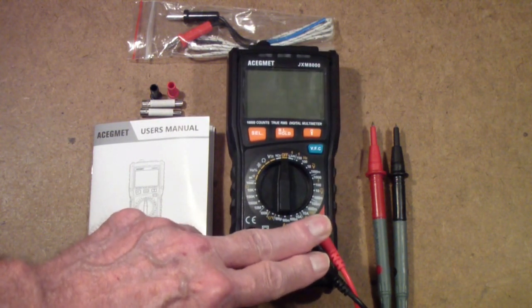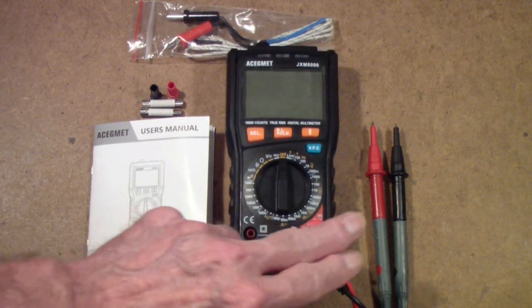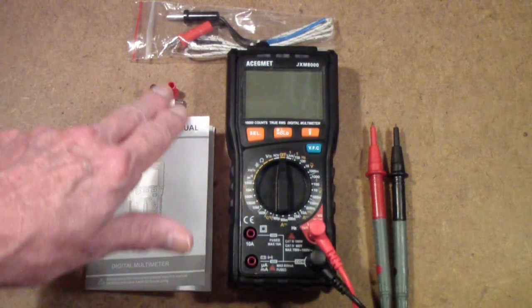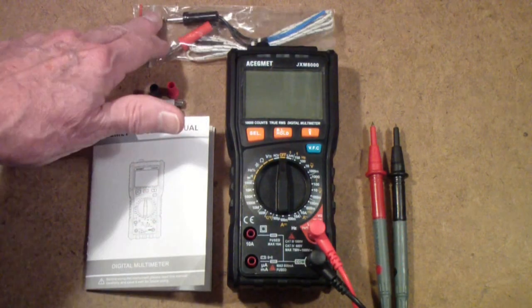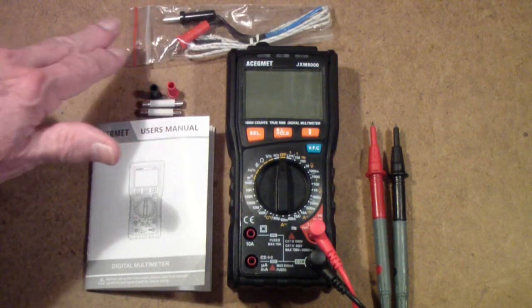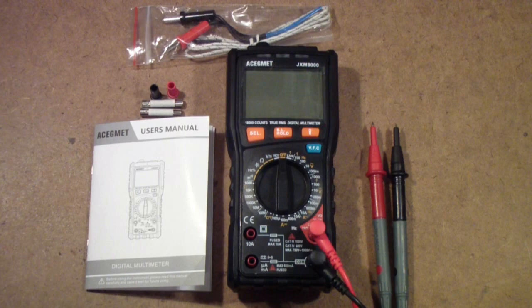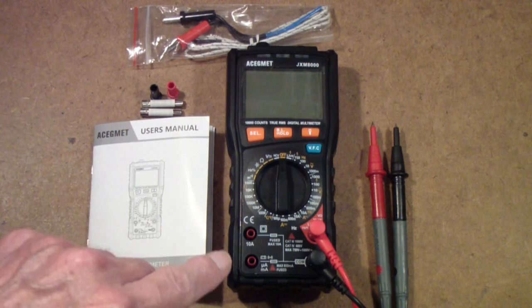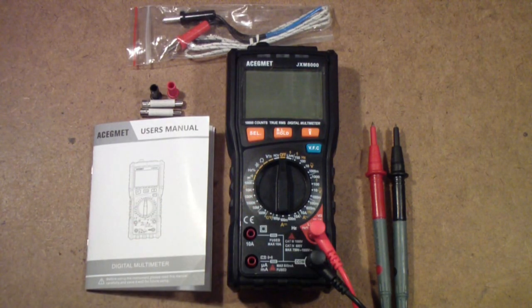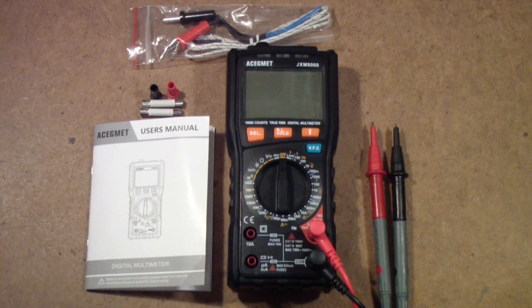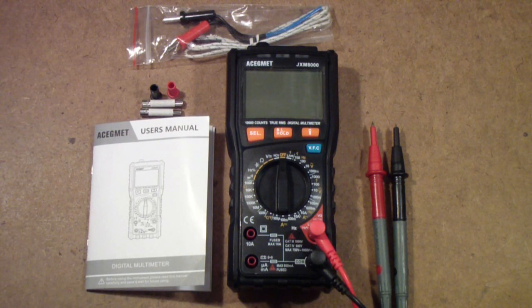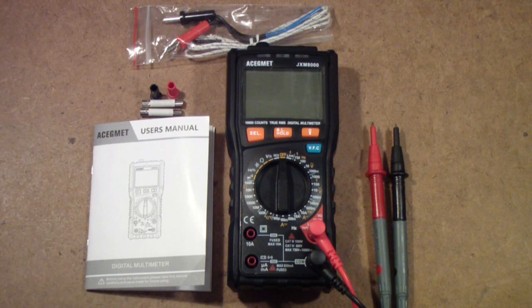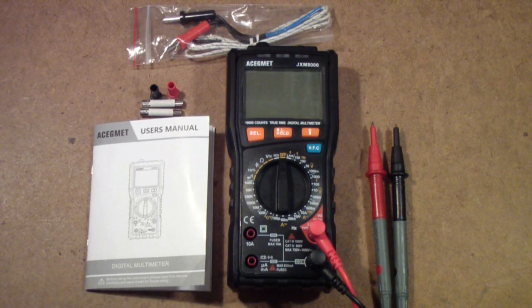This meter came with an instruction manual, two spare fuses, these little protectors for the meter end of the test probe, two test probes, and a thermocouple. We'll look at the features of this a little bit later after we've talked about a meter. Let me say that when I look for a multimeter I start with...